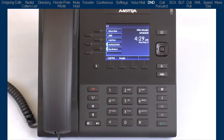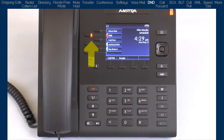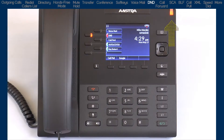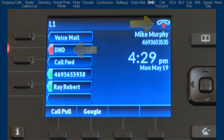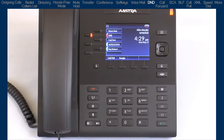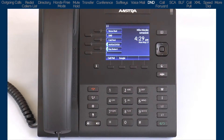DND, or Do Not Disturb, is a feature on the phone that when activated, prevents the phone from ringing or receiving incoming calls. When you press the DND button, the LED lights up, the ringer slash message waiting indicator lights up, and the DND status is displayed on the LCD screen. When a user calls a number that has DND turned on, the caller will be sent to voicemail or get a busy tone if your phone does not have voicemail. Pressing the DND button a second time will turn off the Do Not Disturb feature.